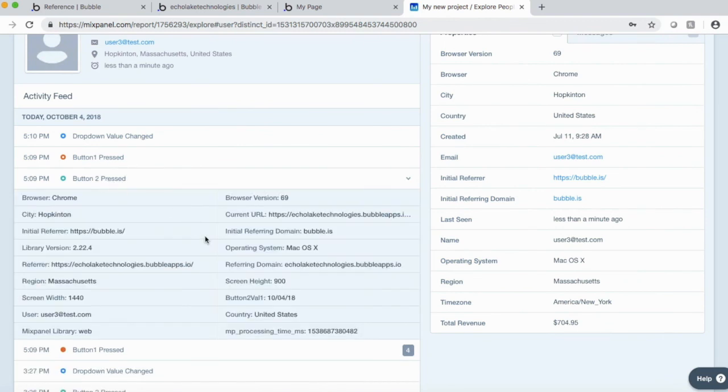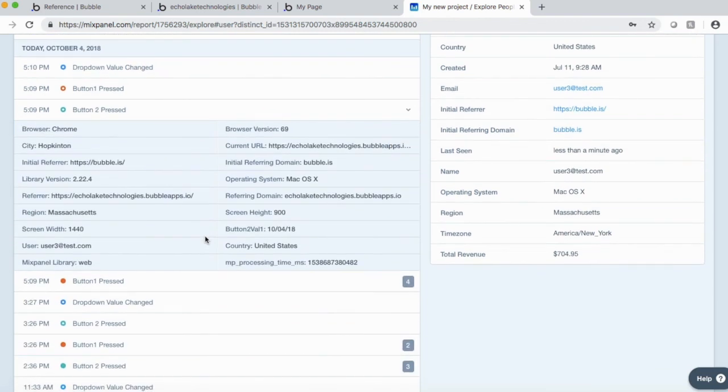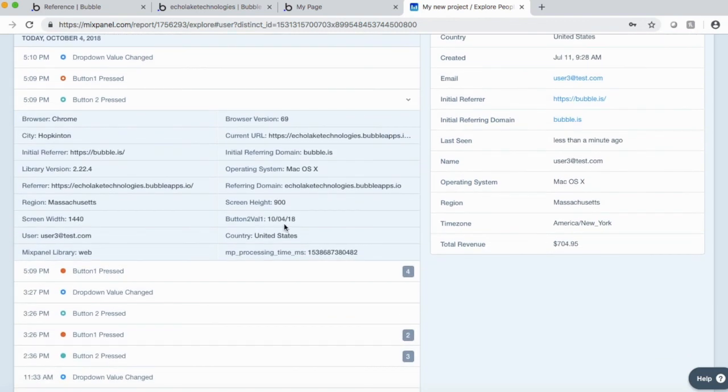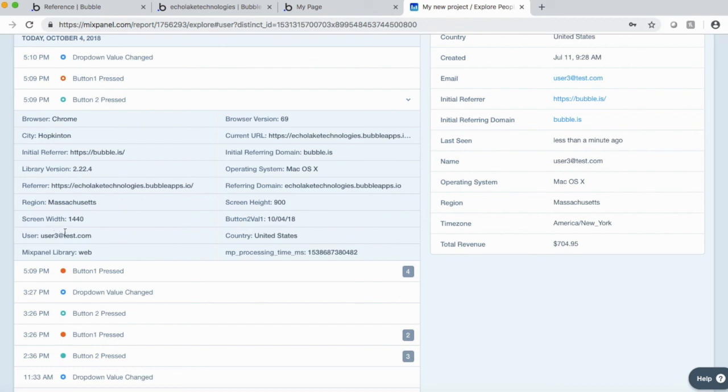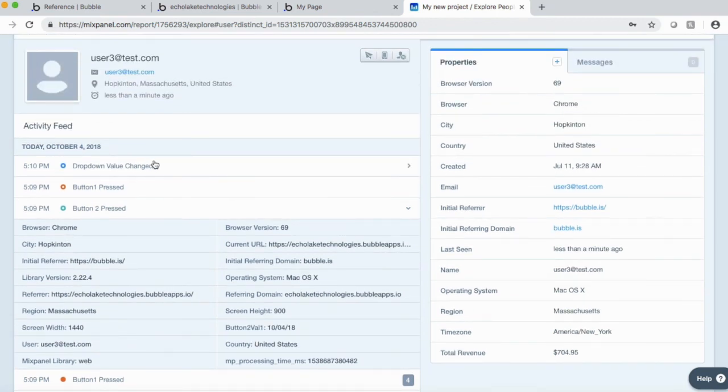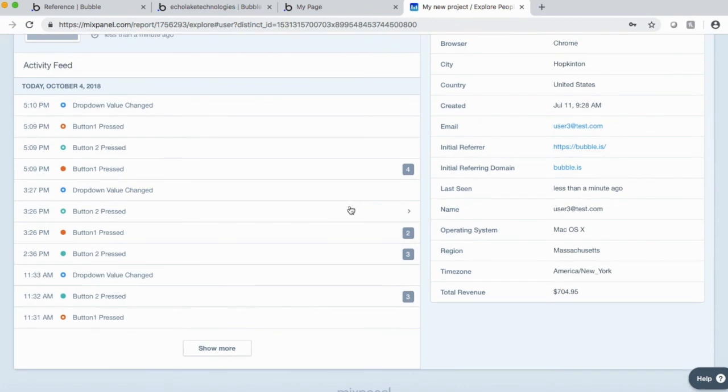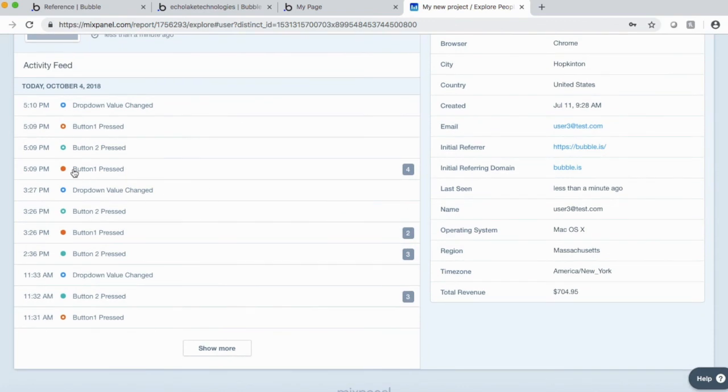And then button two. Again, button two, value one was the date. So there it is in there. And the user as well. And these other things.